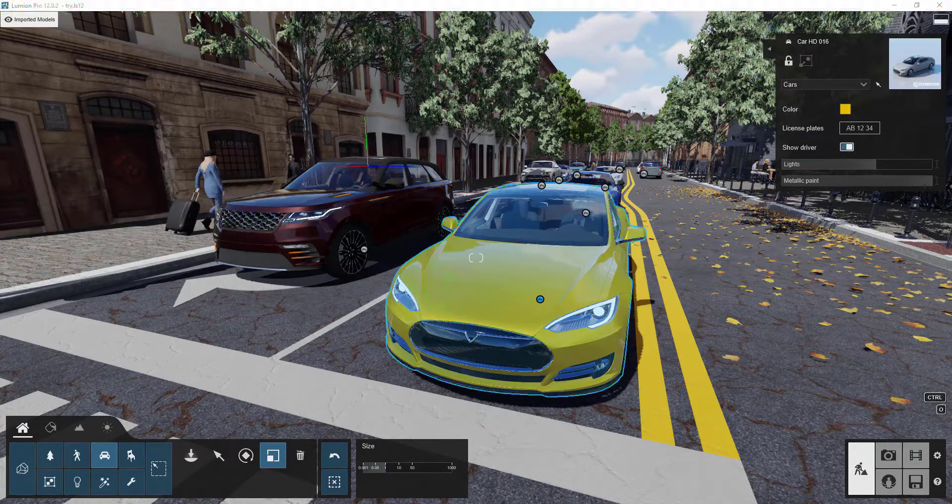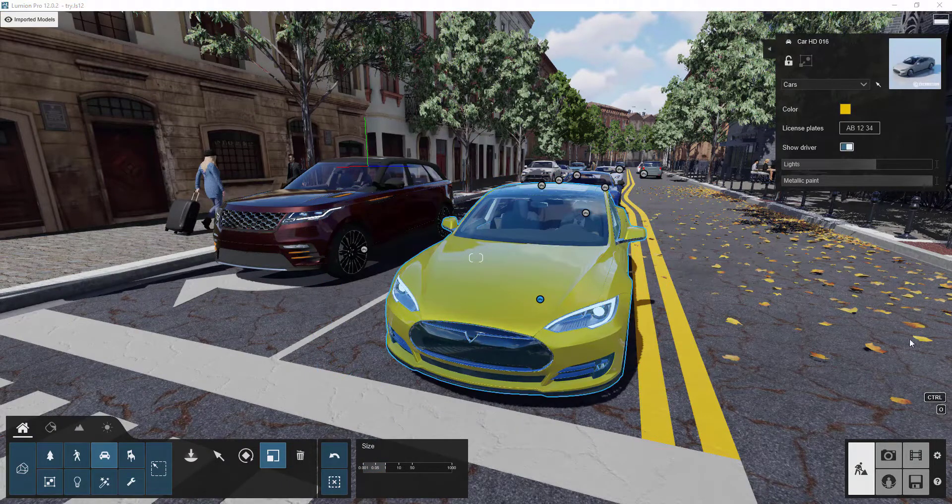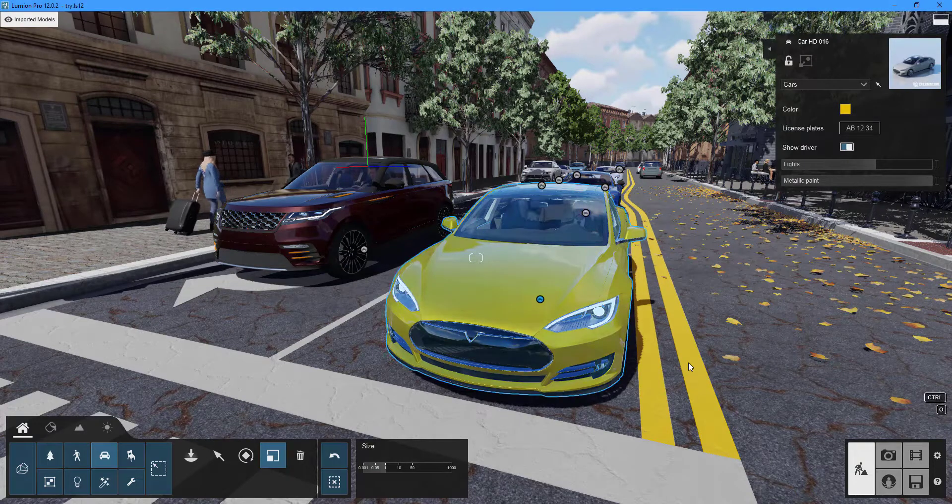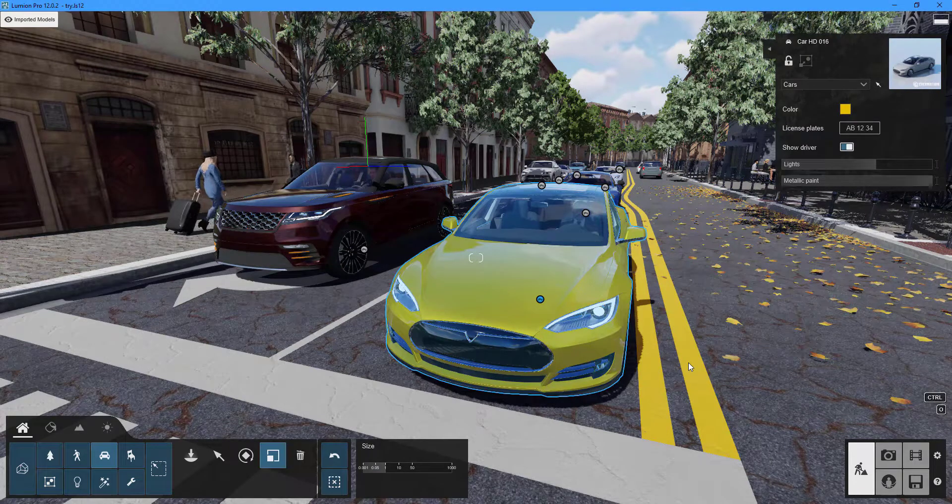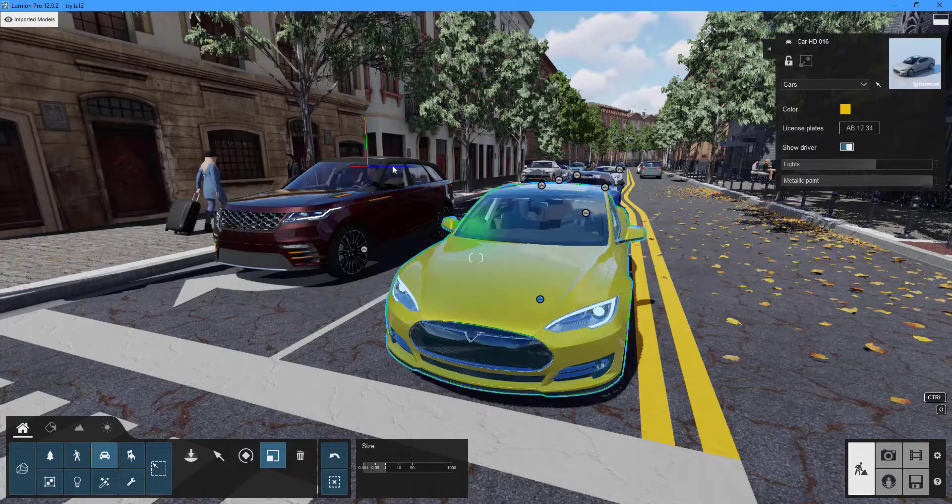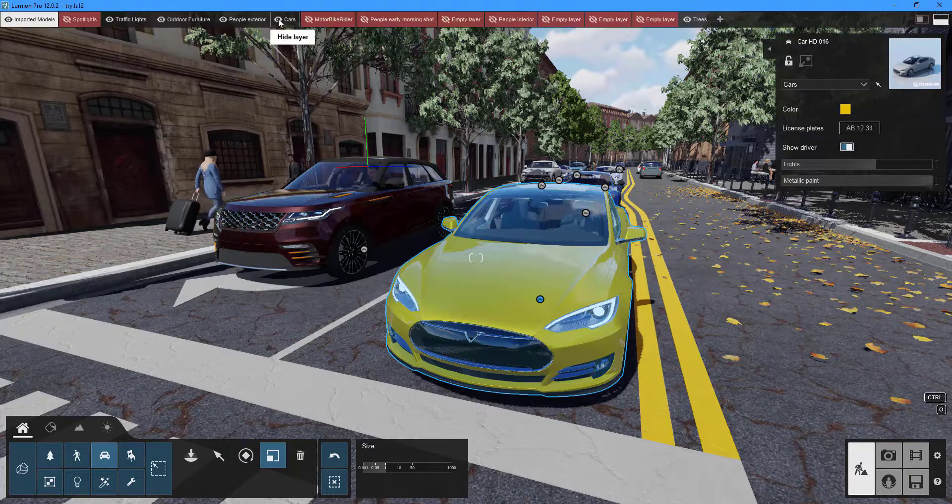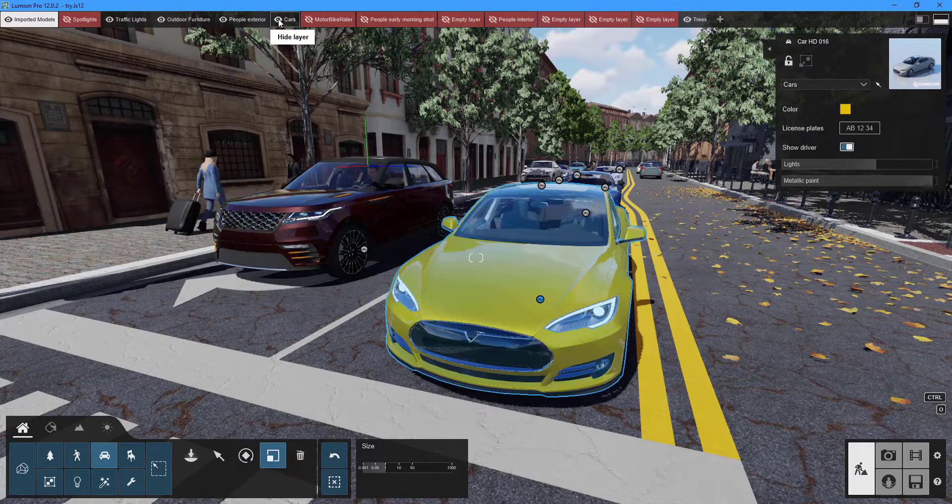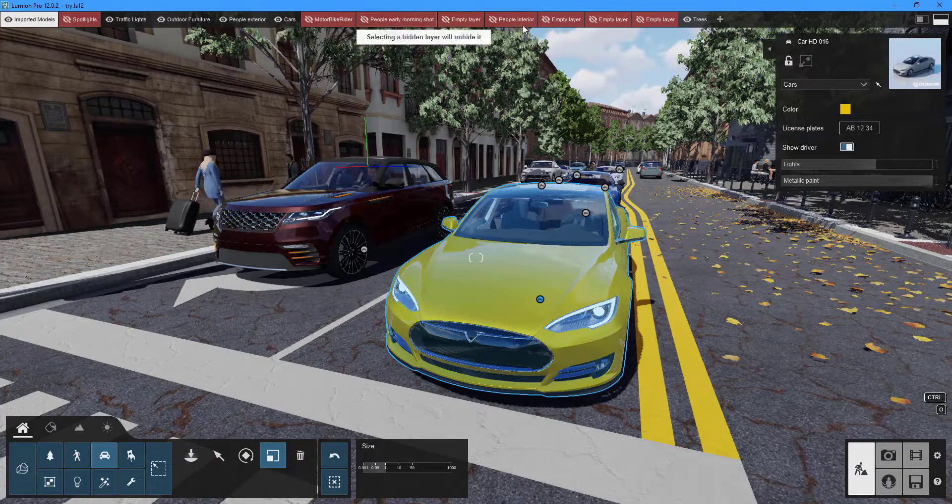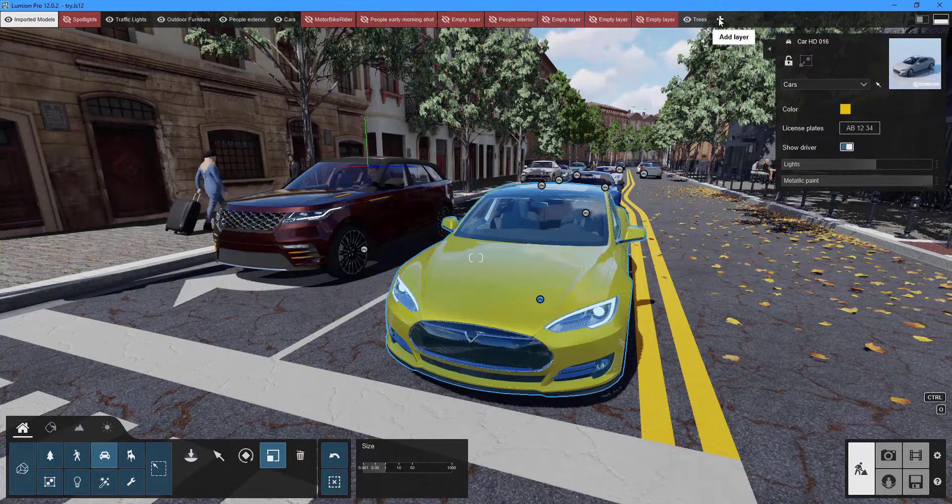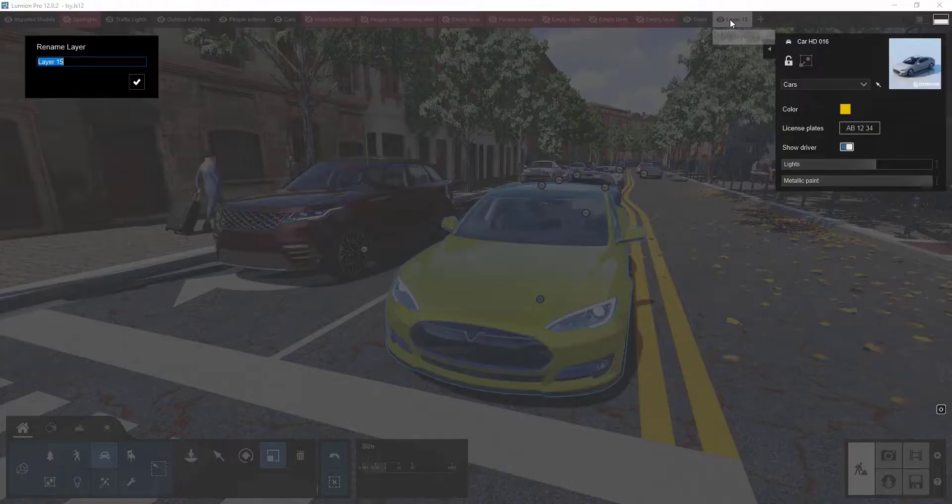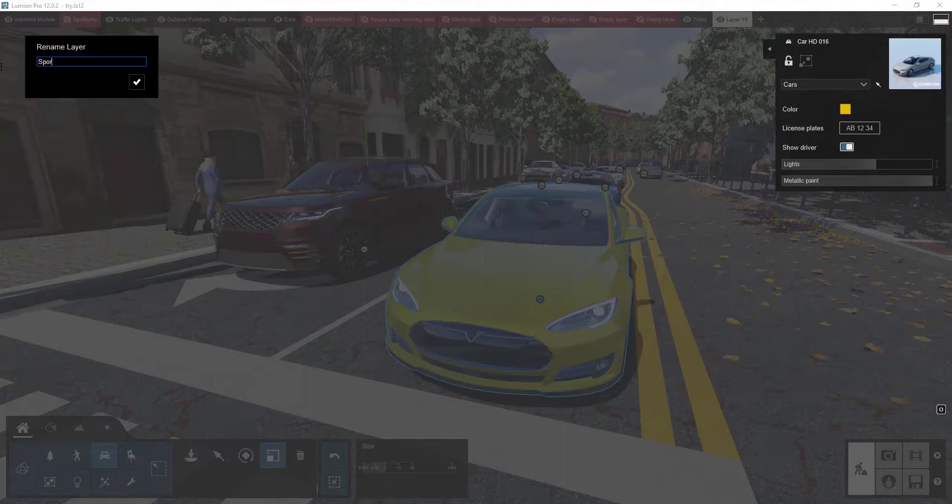Layers can be created to organize the large number of objects in a project. To see your layers, move your cursor to the top of the screen. Click the add layer button to add a new layer. To rename a layer, select it and click again to bring up the rename box.